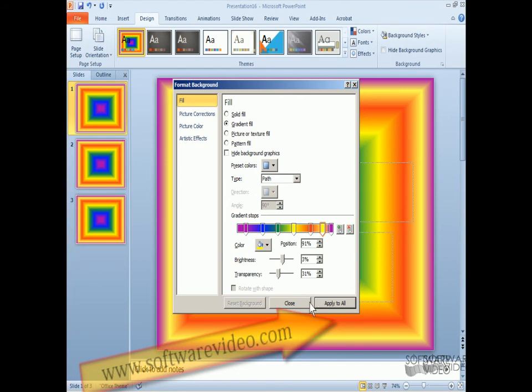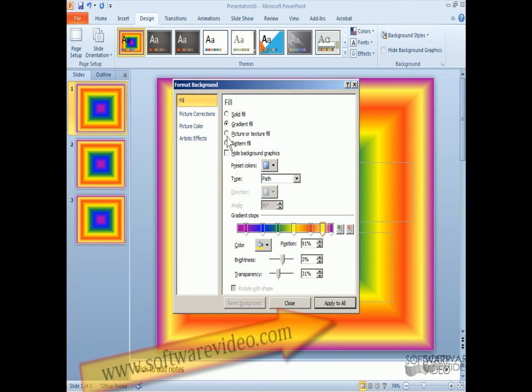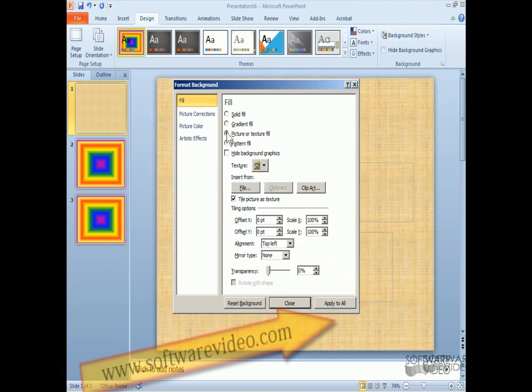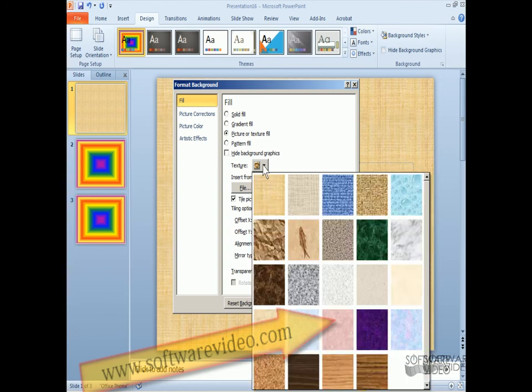Okay, so we can do that. Also, we can go back up to picture or texture fill. And I can hide background graphics.